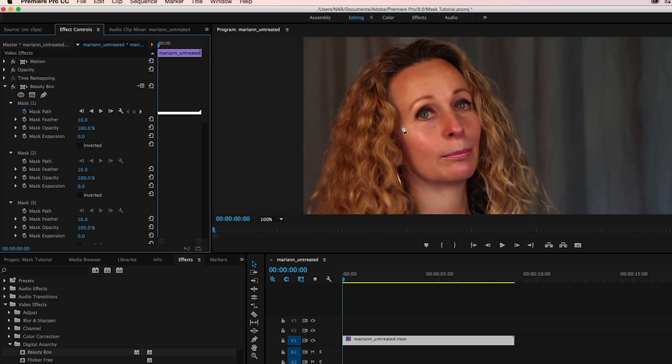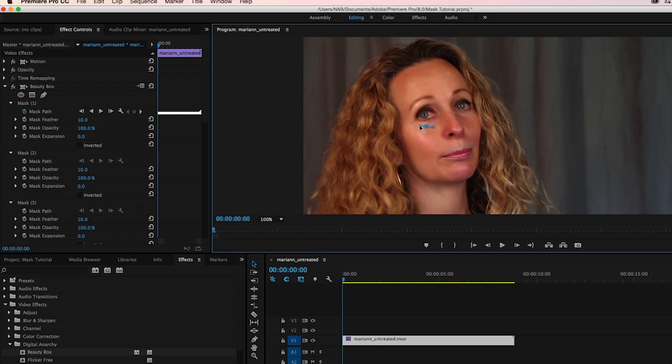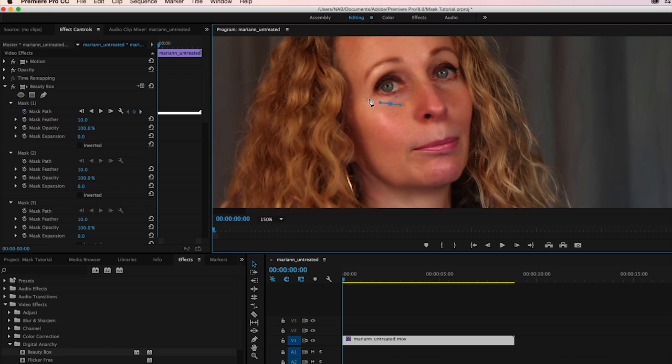And while an oval might sort of work for that, if you just want to do kind of a quick and dirty one, using the pen tool is a much better solution. And actually what we're going to do is zoom in to 150%. That's going to let us get up close.